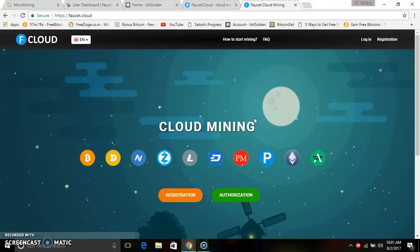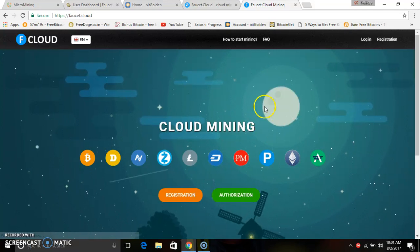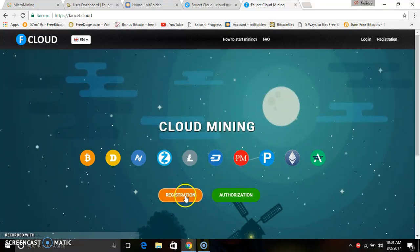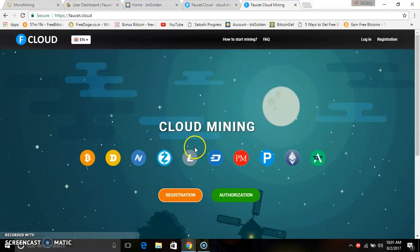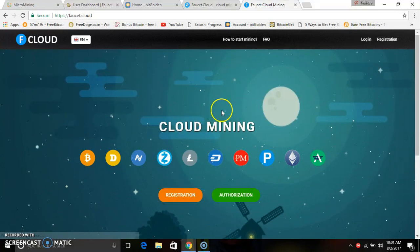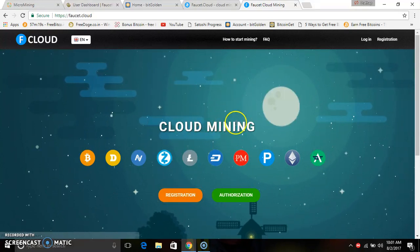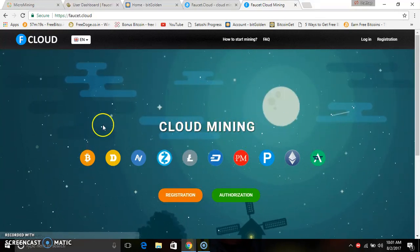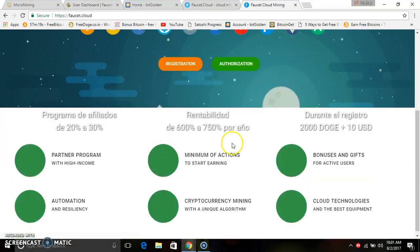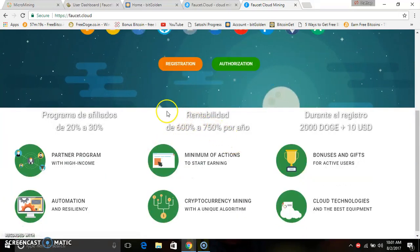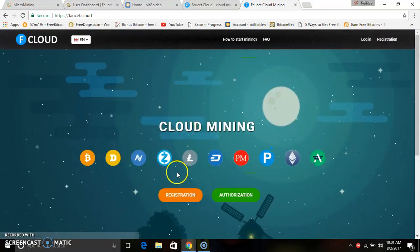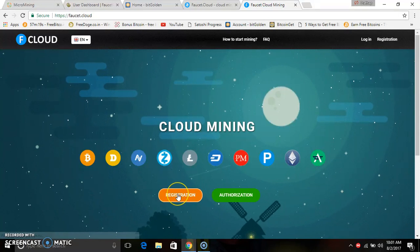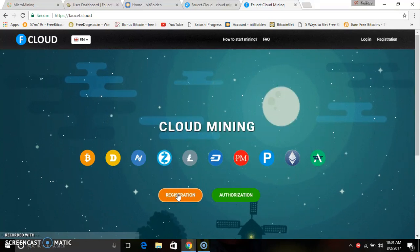How do you sign up and register? You can use the link in the video description. You can join using the link. If you are doing a registration, you can open the link.